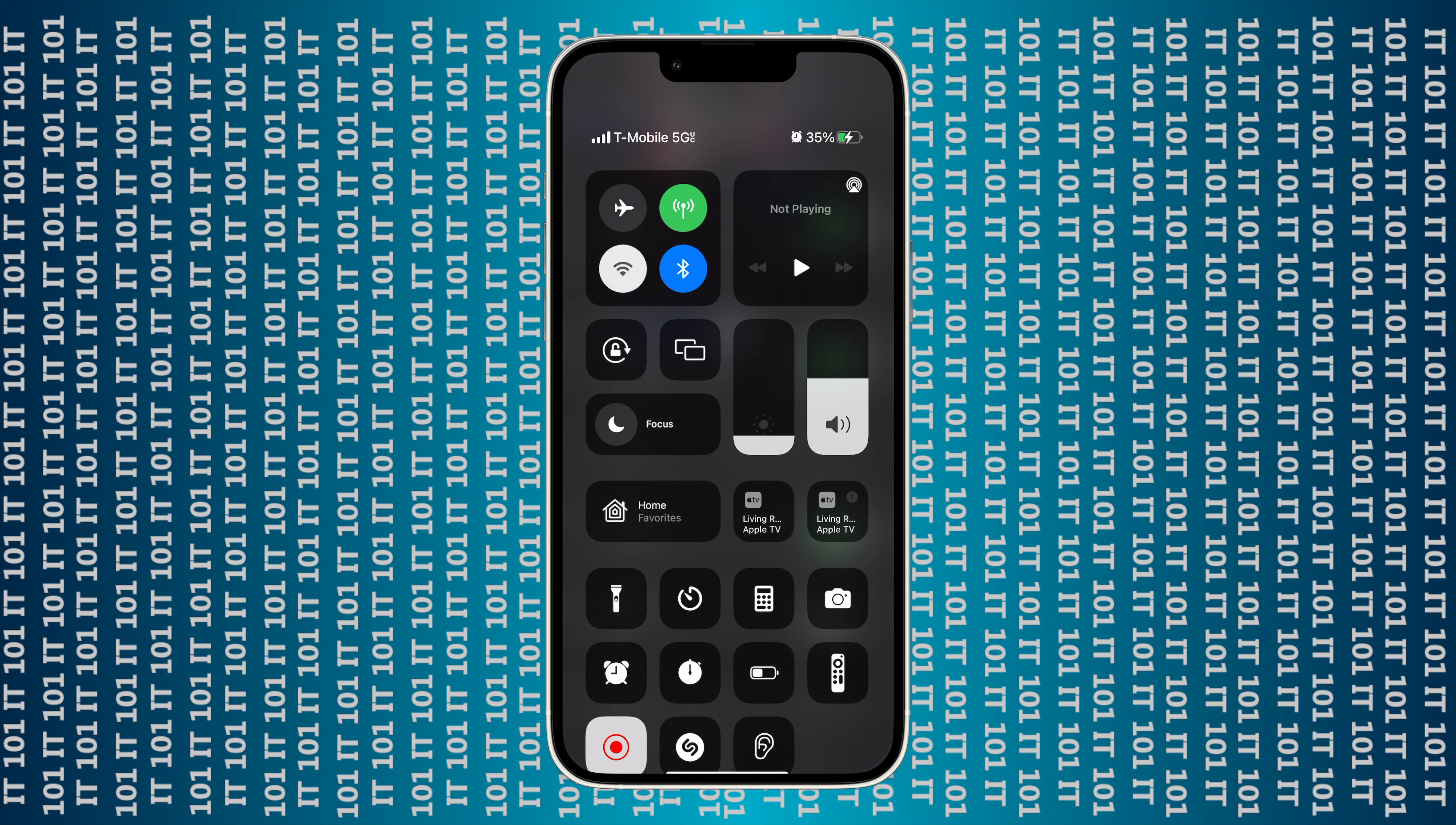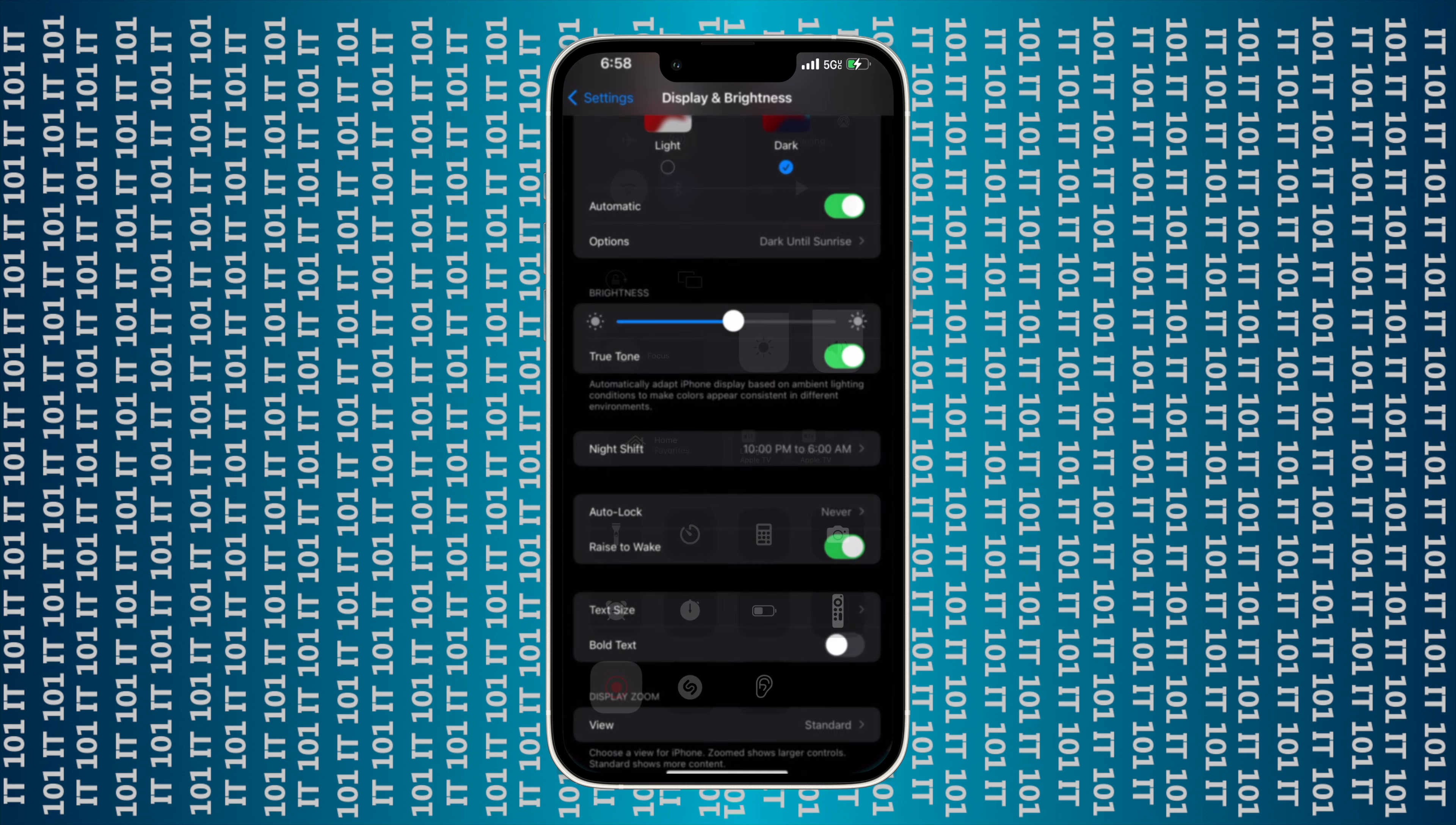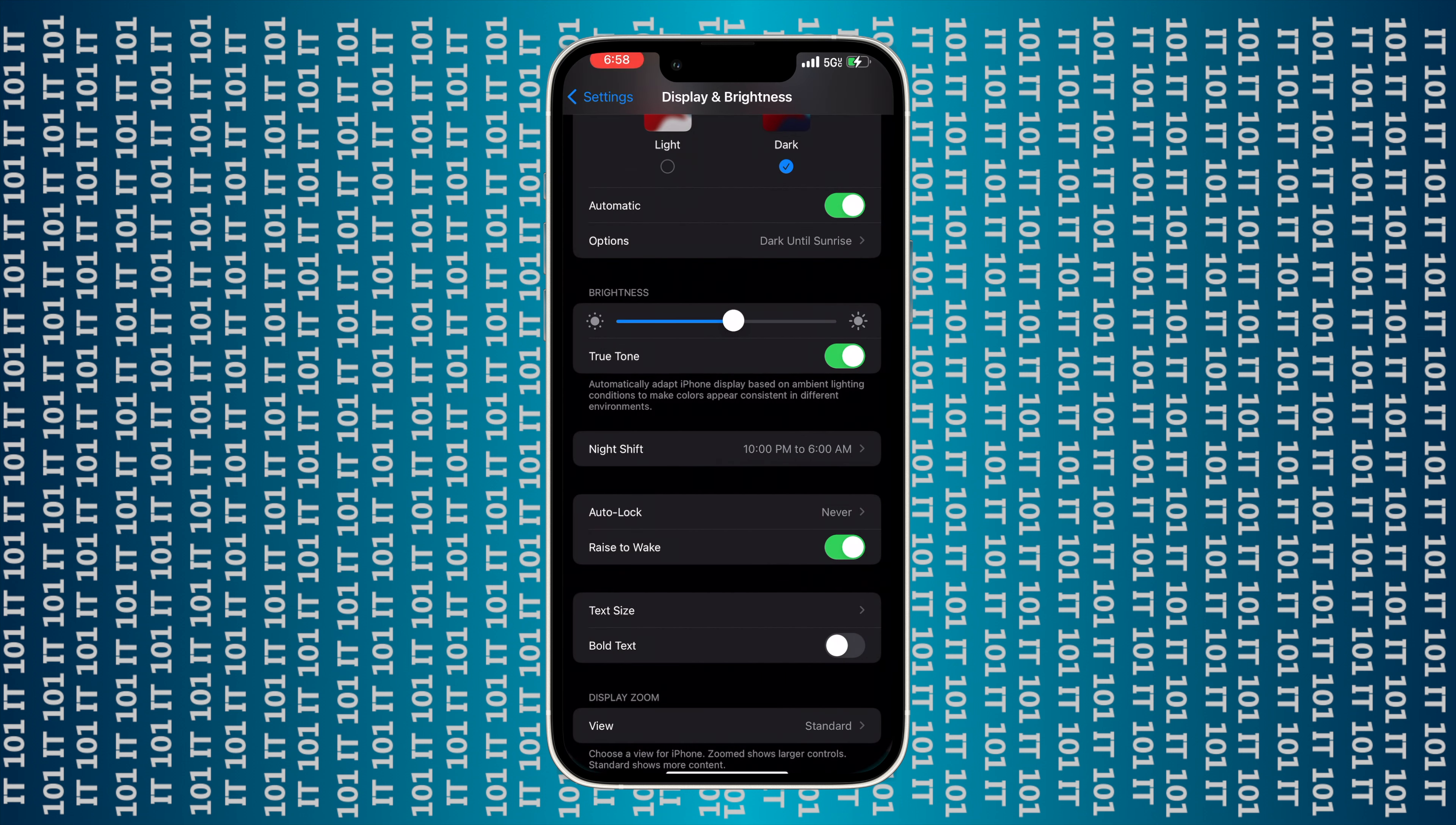Now another option that you can use to change the brightness of your screen, as you saw we did it right here in the Settings, you can swipe down from the top right corner of your screen and here is your Control Center.